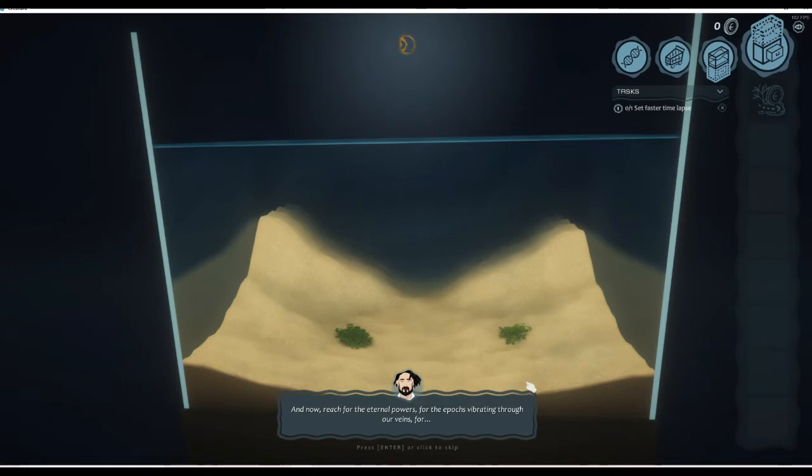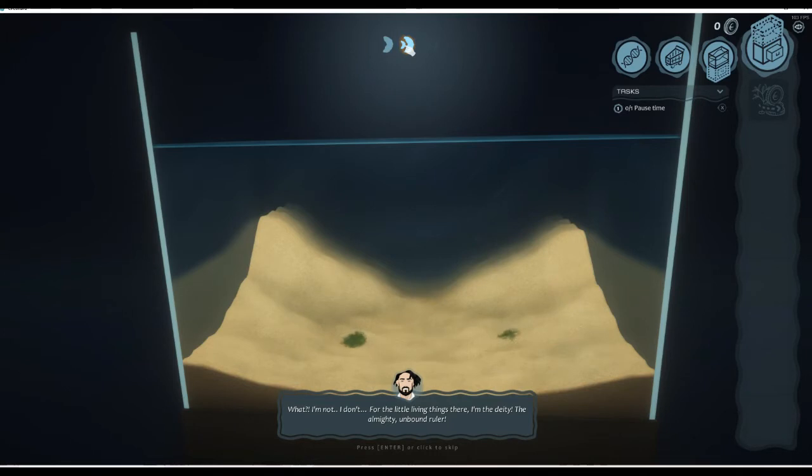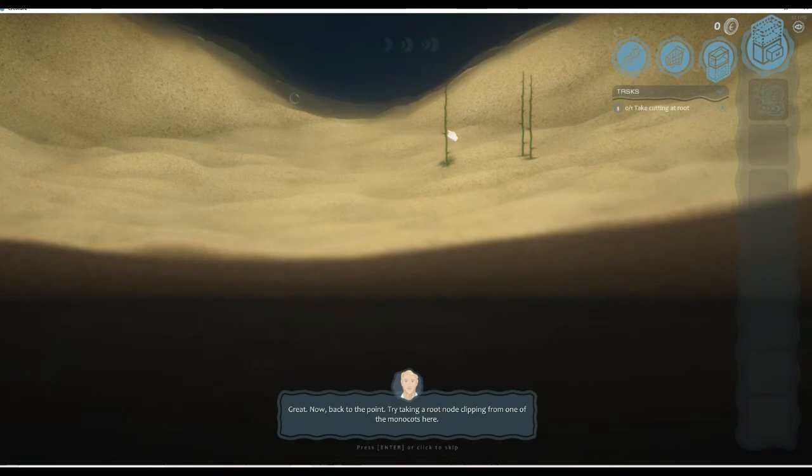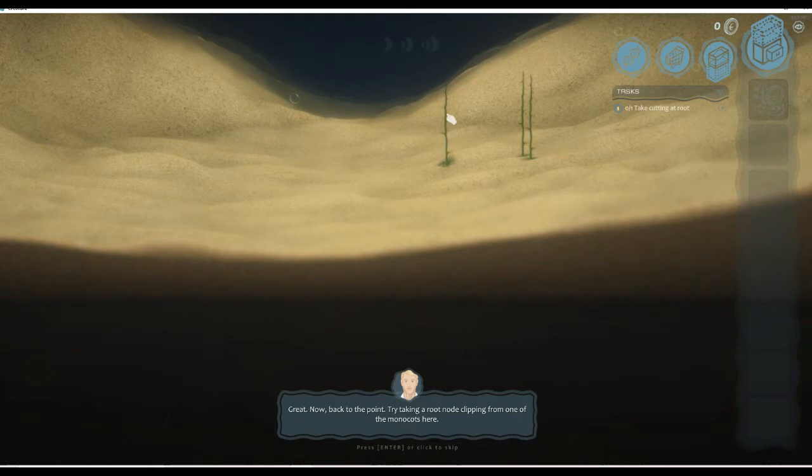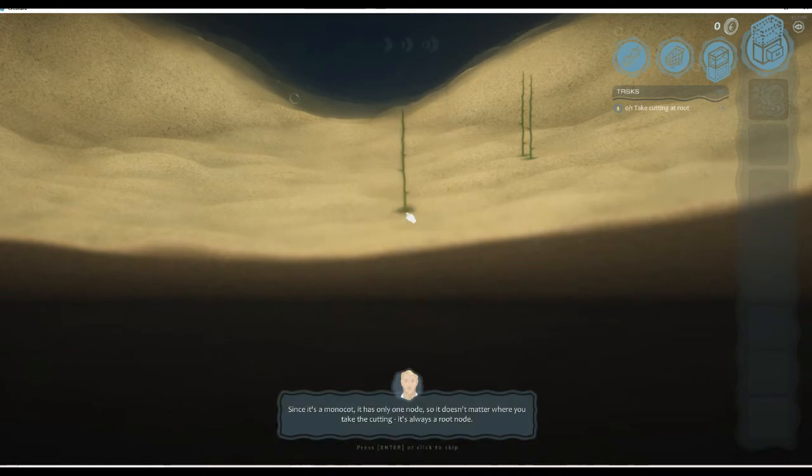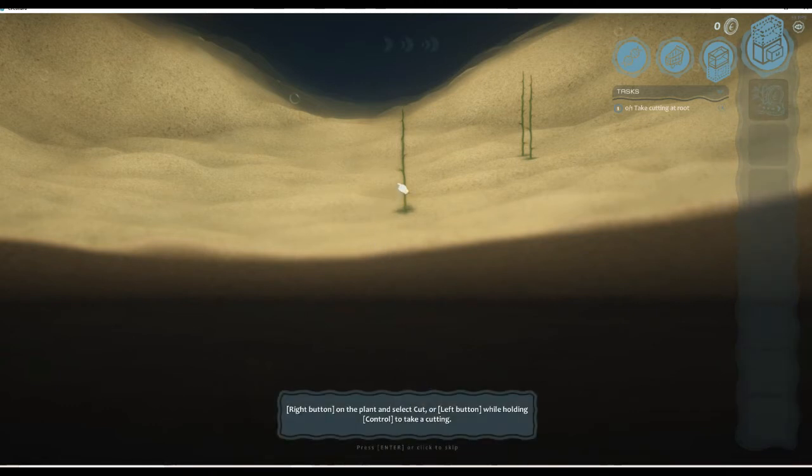And for now reach for the eternal powers, for the epchos vibrating through our veins. For what? Please press to fast forward. Okay, so we're watching it grow essentially. Oh my god. That's great. Now back to the point, I'm gonna try taking a root node clipping from one of these. Oh well, I picked the plant up. I don't think I was supposed to do that. Take a cutting. How do I take a cutting? Right click, left and control.